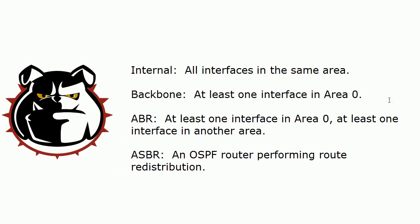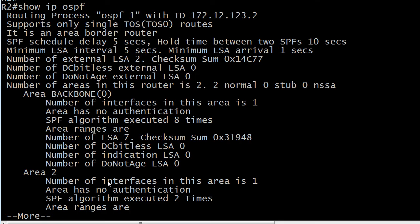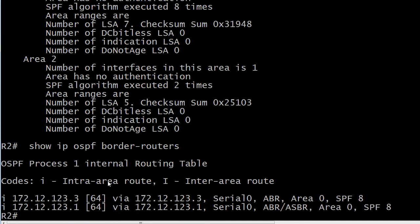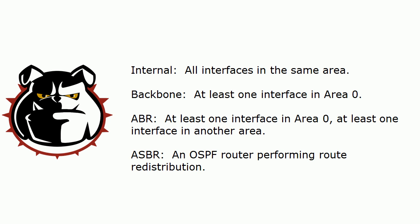The command will not mention the other two router types — internal and backbone. For those, we just need to look at the diagram and identify them. But that's a really handy command for ABR and ASBR. One more command I want to show you: show ip ospf border-routers — always remember that hyphen. This identifies the other ABRs and ASBRs in this OSPF process. If you're on one particular router and need to see what that process's border routers are, run show ip ospf border-routers. It tells you the OSPF router ID and whether each is an ABR, ASBR, or both.